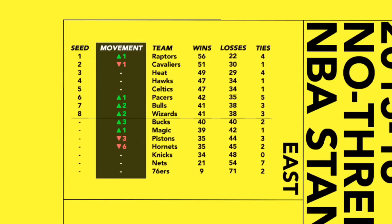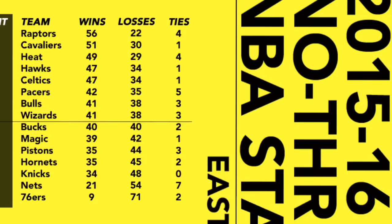So, first, let's look at the Eastern Conference. The Raptors actually took the top seed from the Cavs who slipped from 57 wins to 51. By the way, we have a ties column now because a lot of games ended up tied at the end of regulation. Obviously, no overtime was played, so a tie is all we got. Anyway, the Pistons fell hard and the Hornets fell super hard. Both lost a playoff spot and the Bulls and Wizards snuck in.